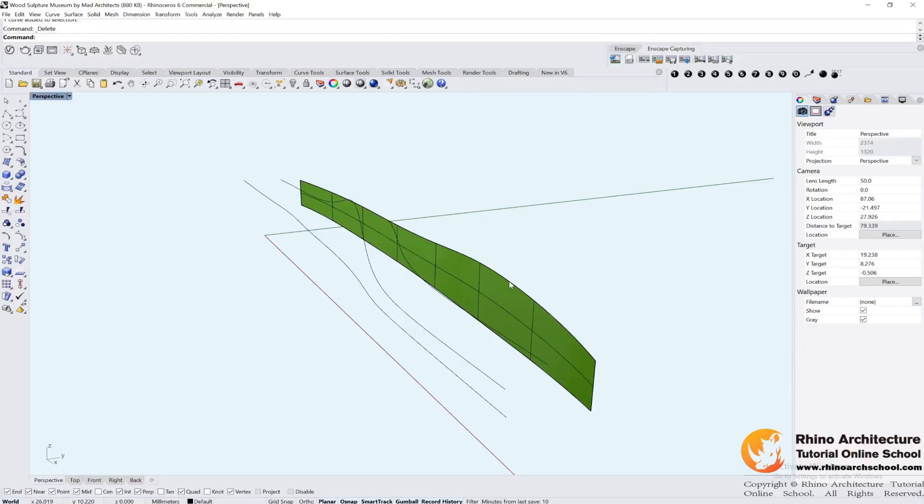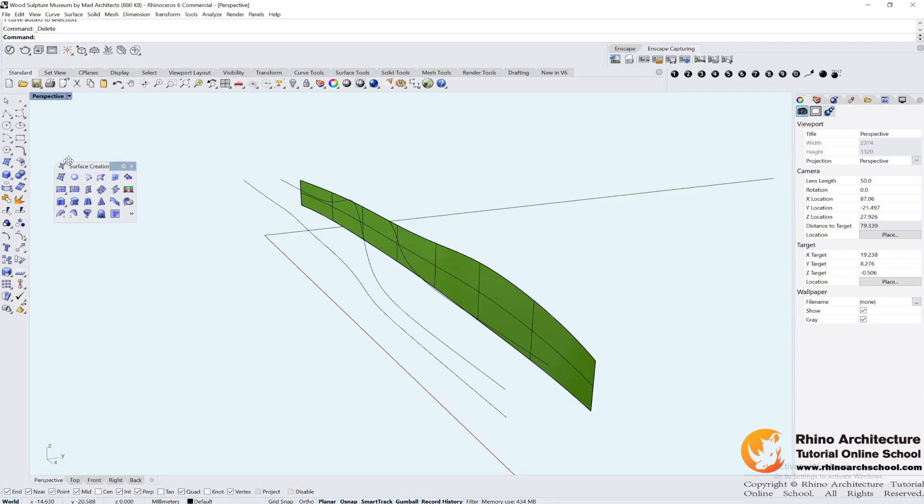Now we are going to create the surface. Which one should we use? Sweep 1 rule, sweep 2 rules, revolve or loft.